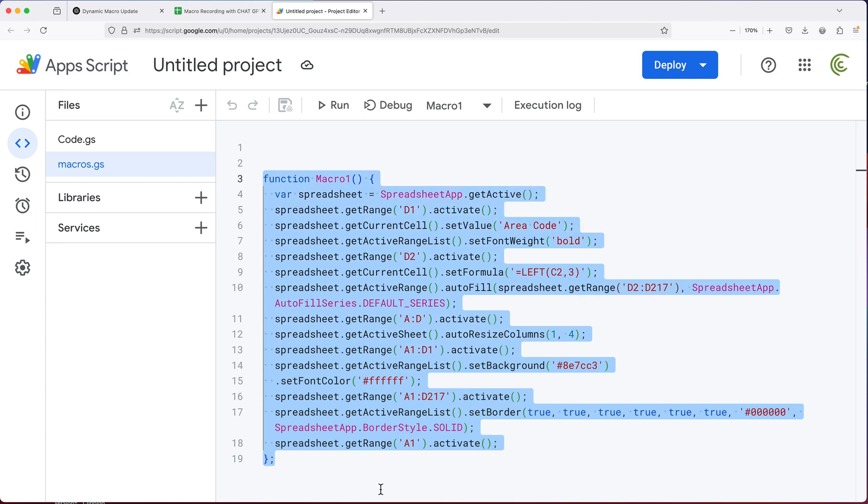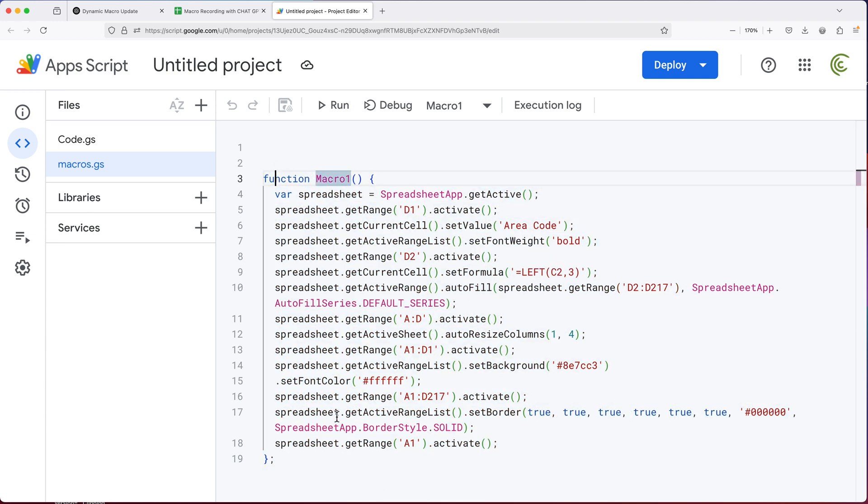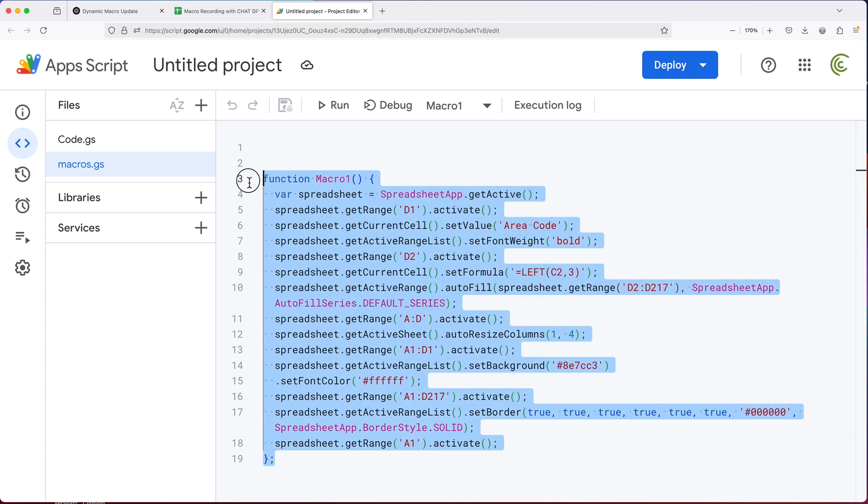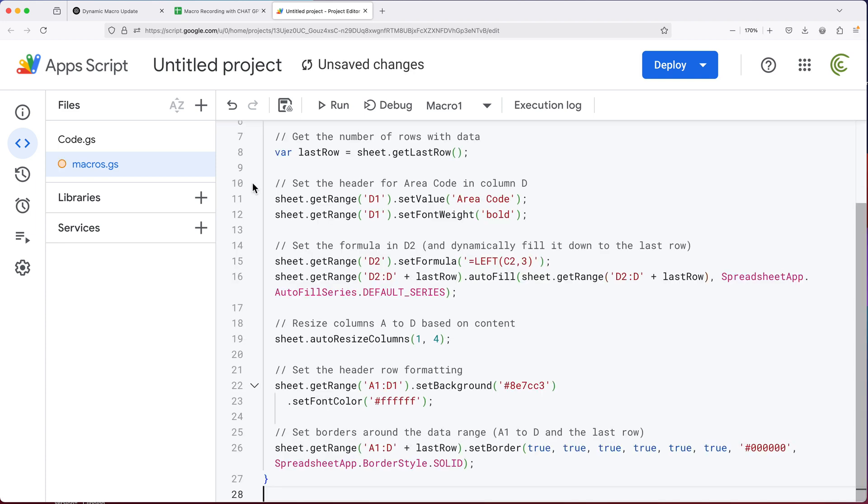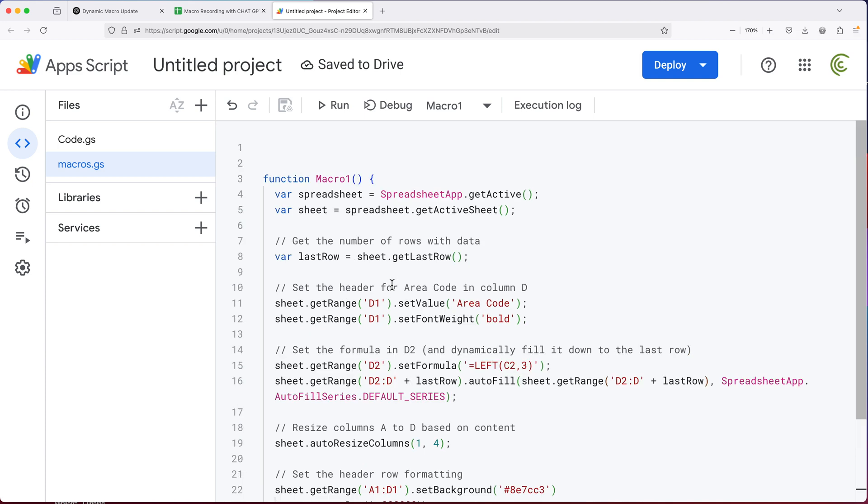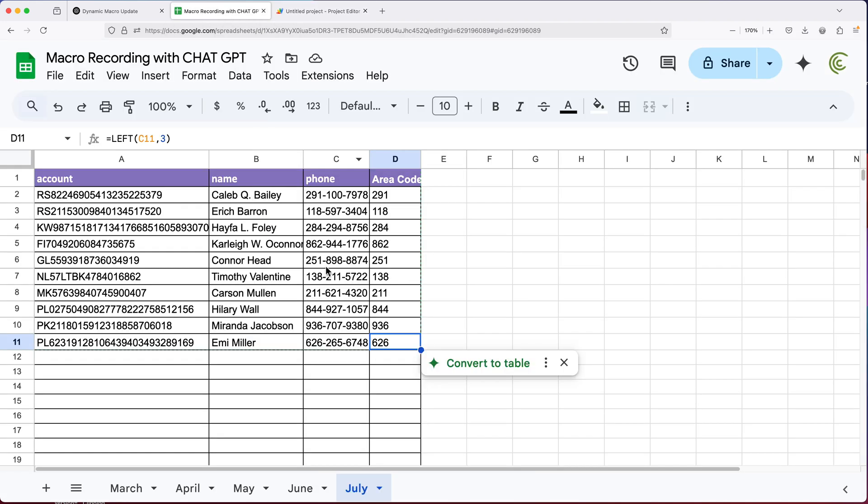Go to my script and I'll just replace this script. You want to make sure if there are other scripts, you don't touch those. Just the script starts here, ends here, as you can see. I'm going to paste that new script and I'll go back and try to run this.